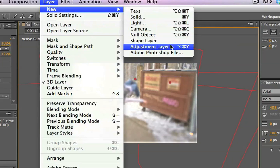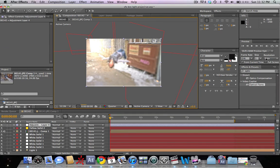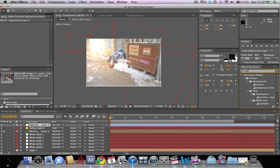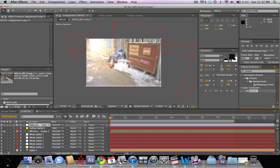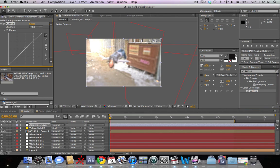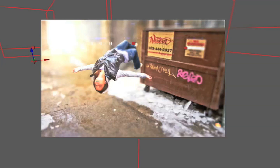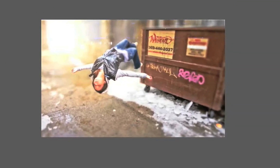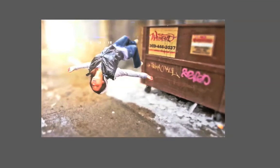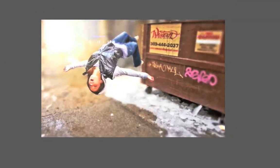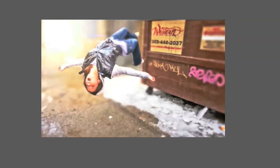Finally, we're gonna go to layer, new adjustment layer, and add curves to the shot. So in your effects bar, type in curves and drag that onto the adjustment layer. We're just gonna adjust it so that the darks are a little bit darker and the brights are a little bit brighter. Let's go ahead and render out the final comp here and see what we've got.